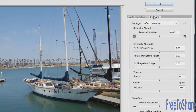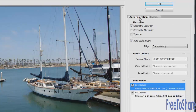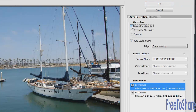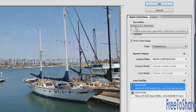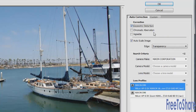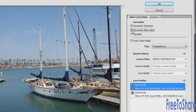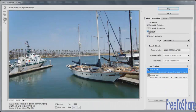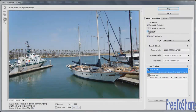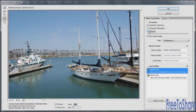There's also a Custom tab if you want to go further with corrections. You can correct for geometric distortion — turning that on automatically improves the angle of the masts of these boats. You can also turn on chromatic aberrations, which will improve the quality of the image. For vignette, you can increase or decrease it: add it or subtract it to make the edges darker or lighter.